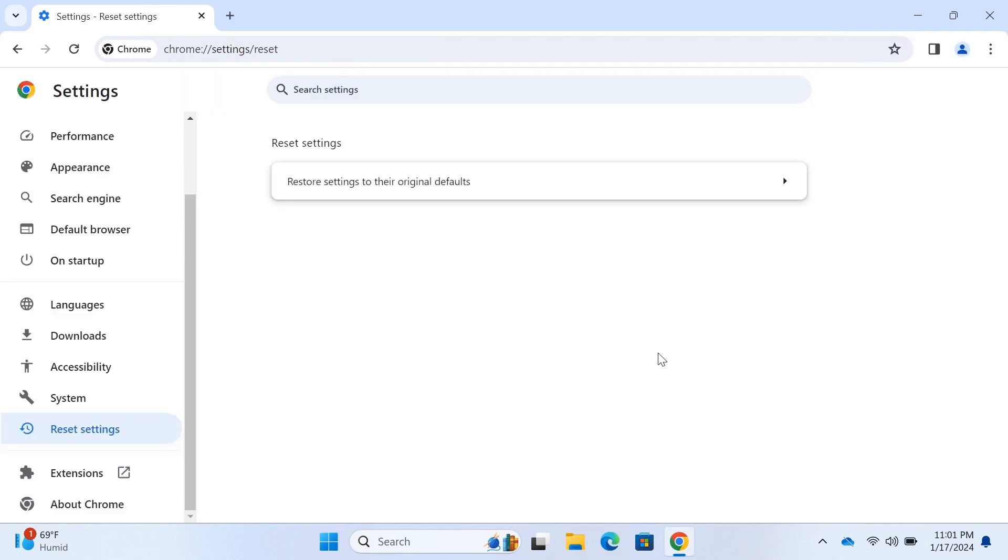Keep in mind that this will reset your startup page, new tab page, search engine, and pinned tabs. It will also disable extensions and clear temporary data like cookies.